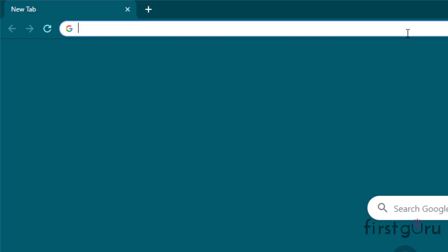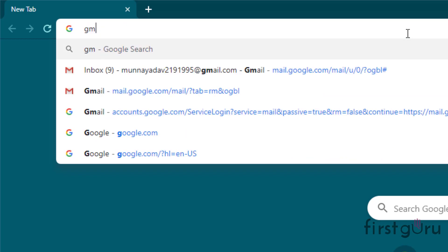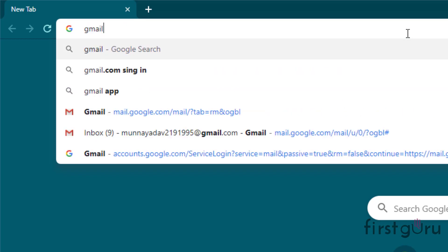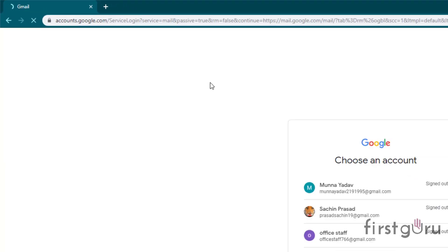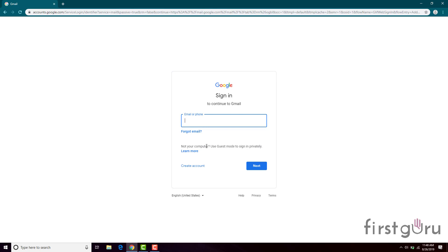For example, gmail.com. I will open Gmail. Click on 'Use another account' if you are using Google Chrome for the first time after installation. After that, click on 'Create account'.